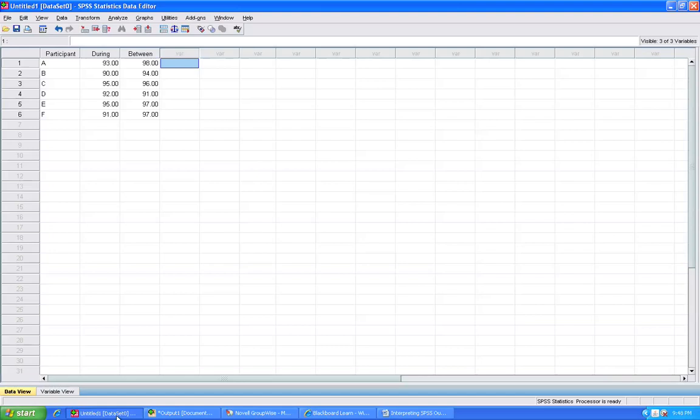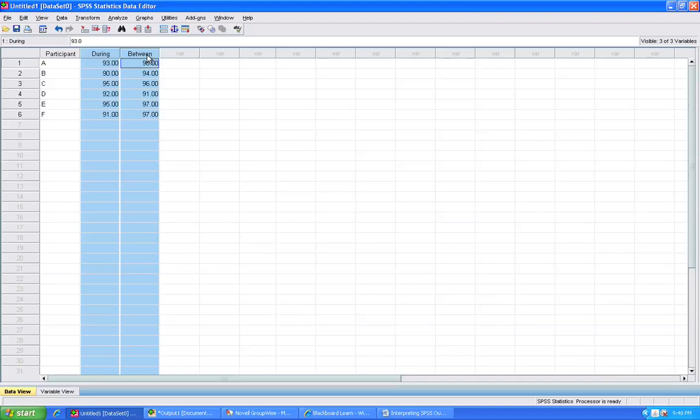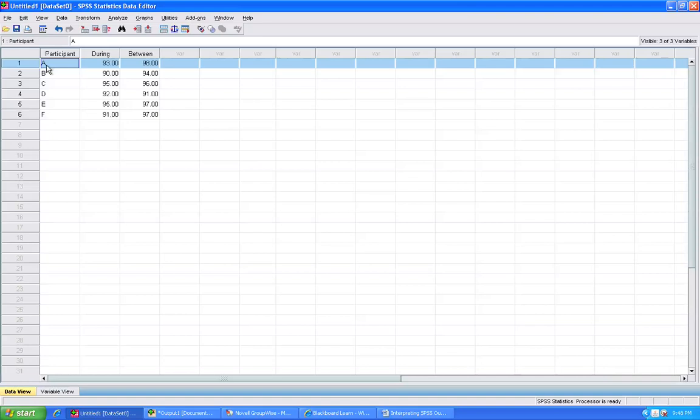Again, the data entry for the dependent samples case requires the two variables that are the two measures on a single person or a single subject to be in separate columns next to each other. Each row in SPSS reflects a single subject. We have in this case two measures on the same subject.